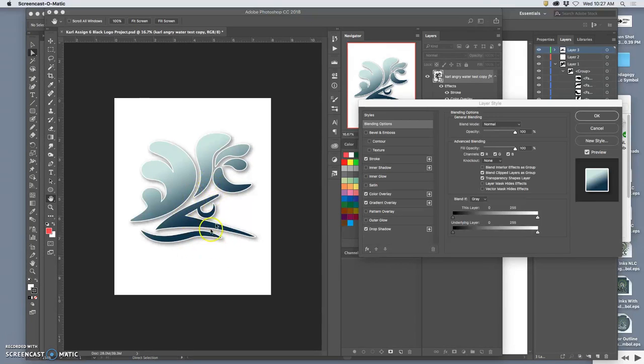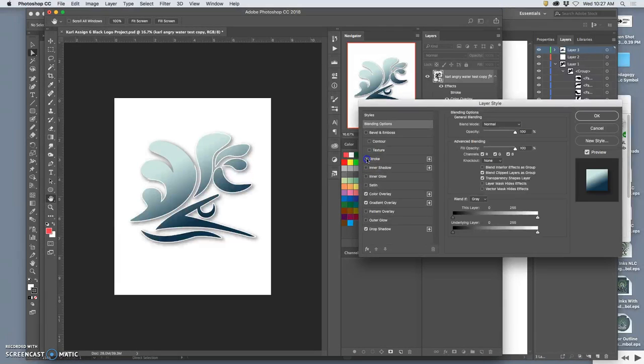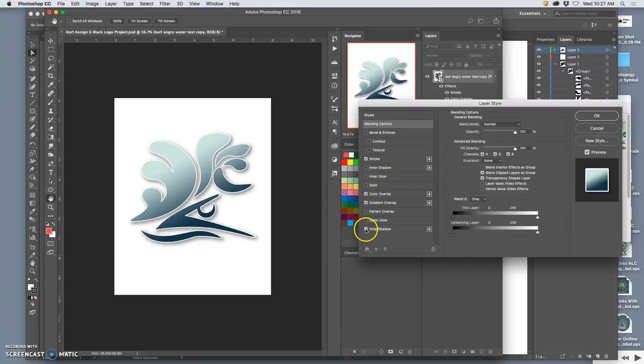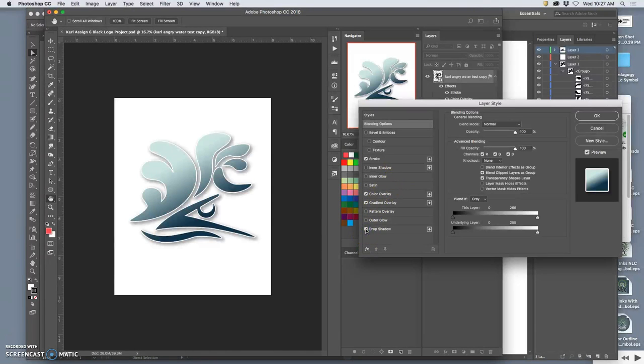Alright, so this is a pretty nice simple solution for coloring. It has a stroke around it which is the white, which helps it show up on dark backgrounds. It has a drop shadow behind it which helps it show up on white backgrounds.